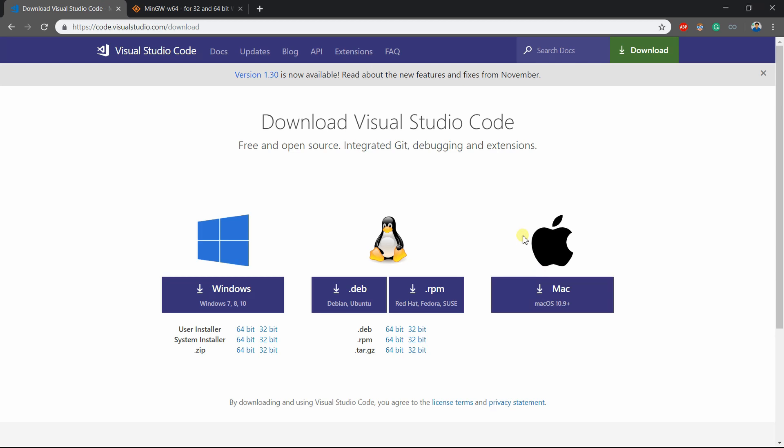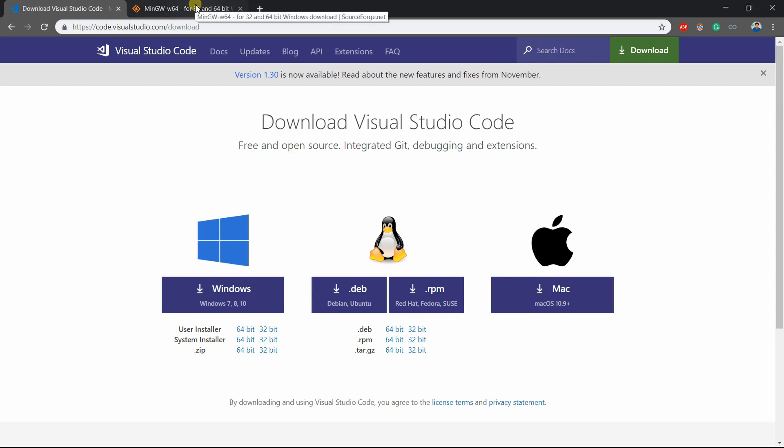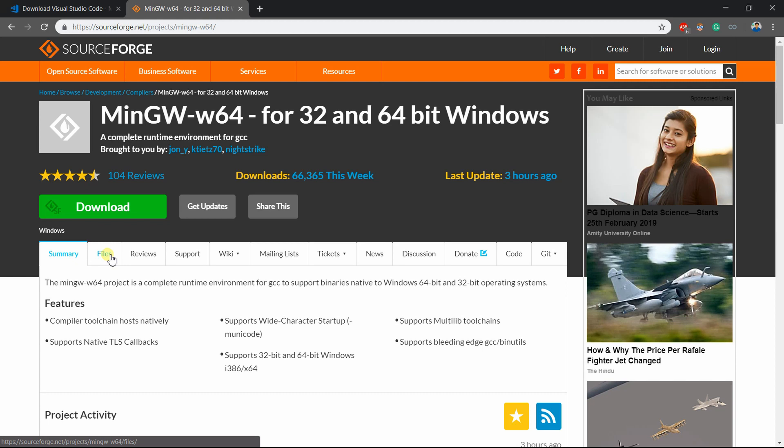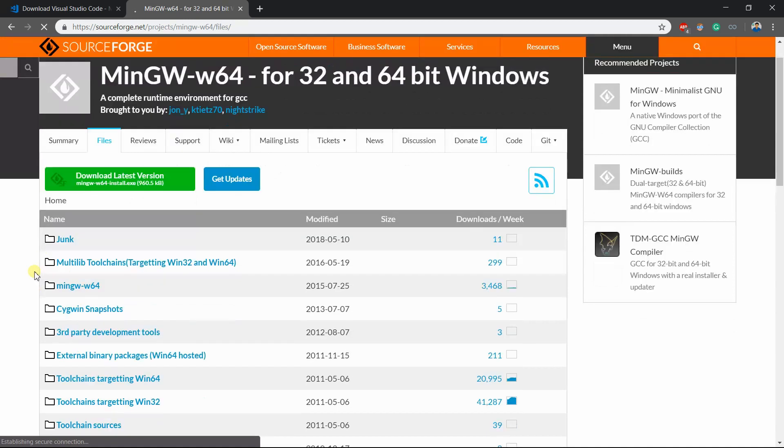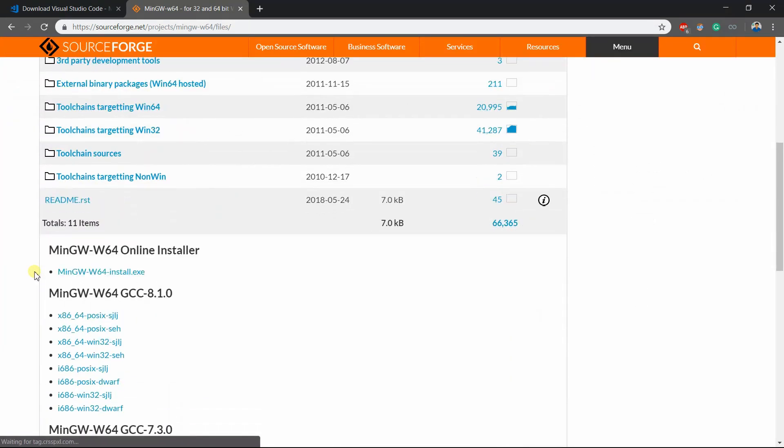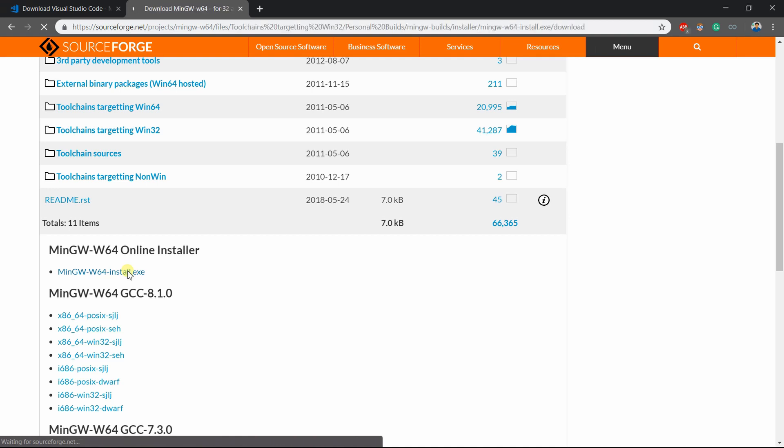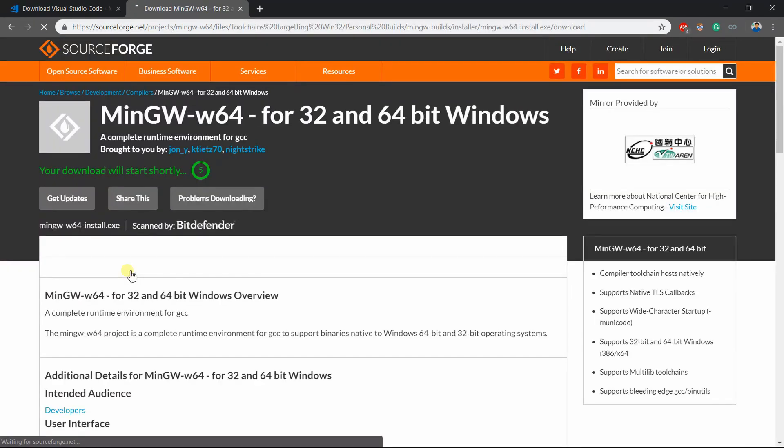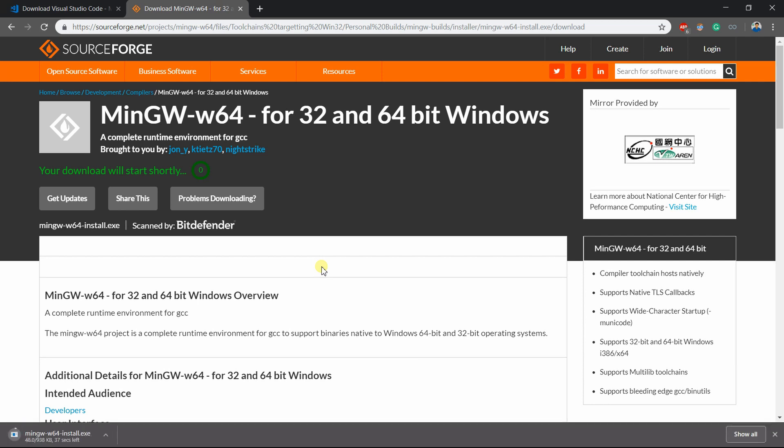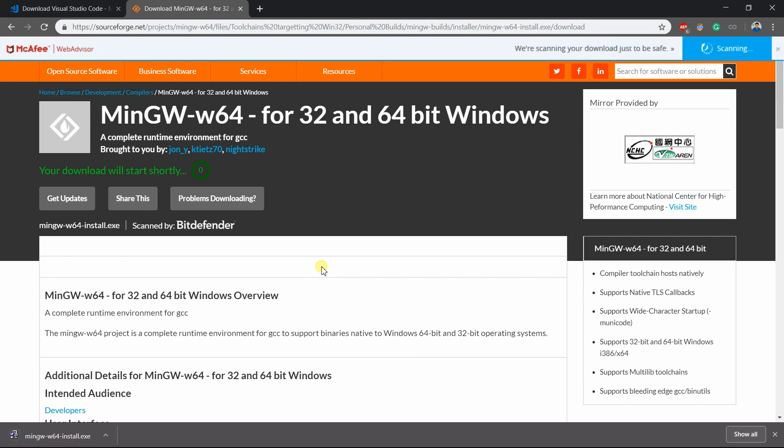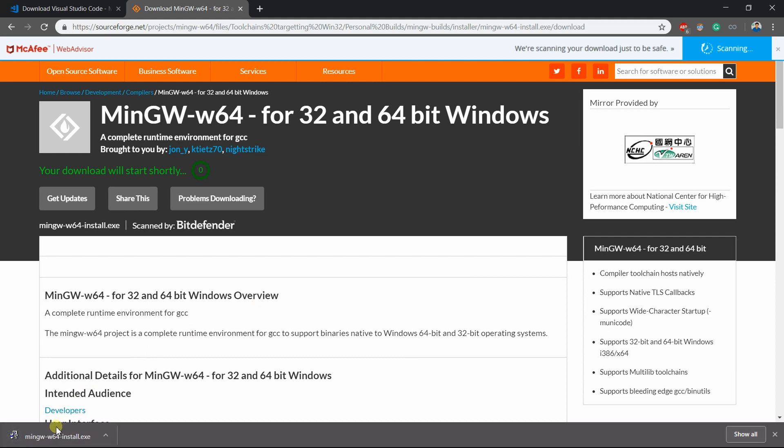And then, after installing Visual Studio Code, head out to the link in the description and open the file section over here in the SourceForge website. And now get down and install this online installer. Wait for the 5 seconds to initiate the download. And after downloading, open that installer.